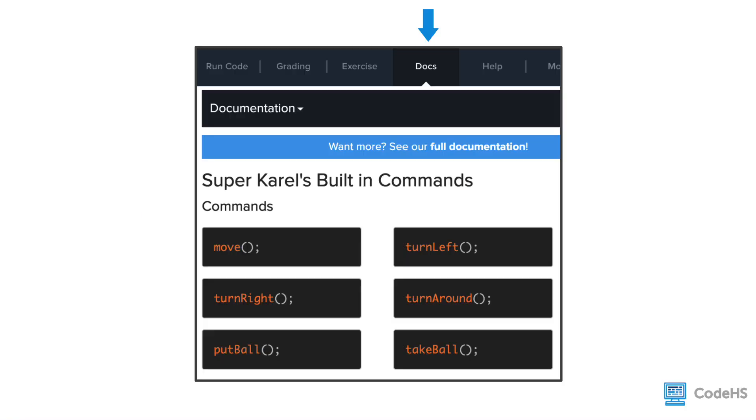If you haven't checked out the docs tab yet, this is where you can find all the documentation for Karel and SuperKarel. All of the information about this API, such as how to use it and the proper syntax, are all included in this documentation.